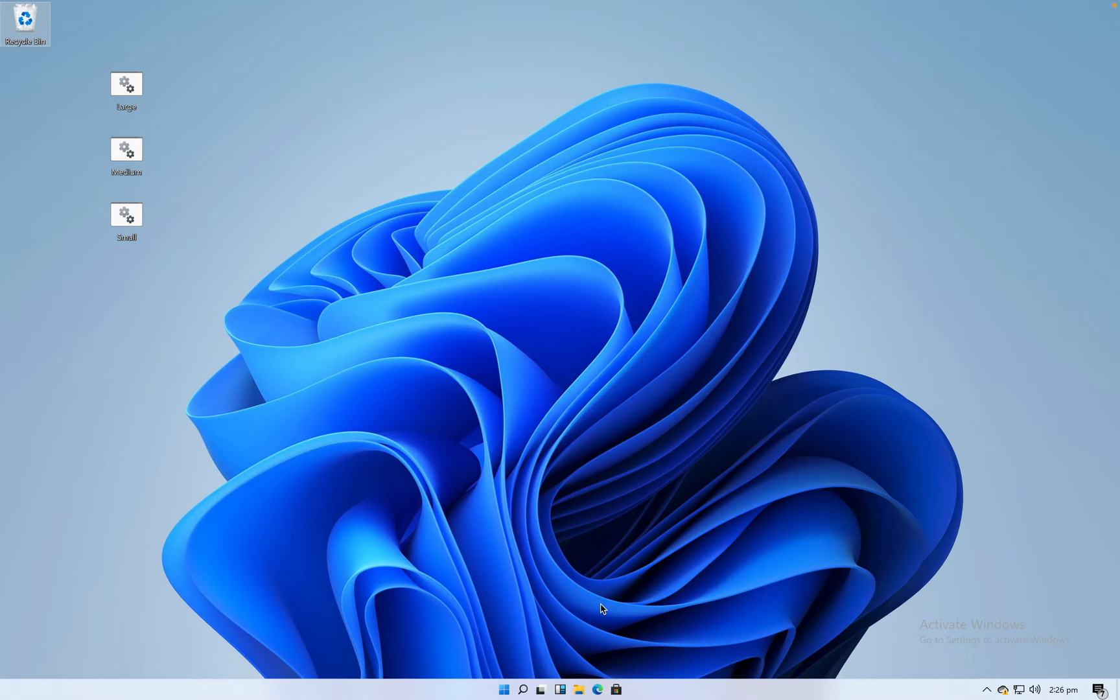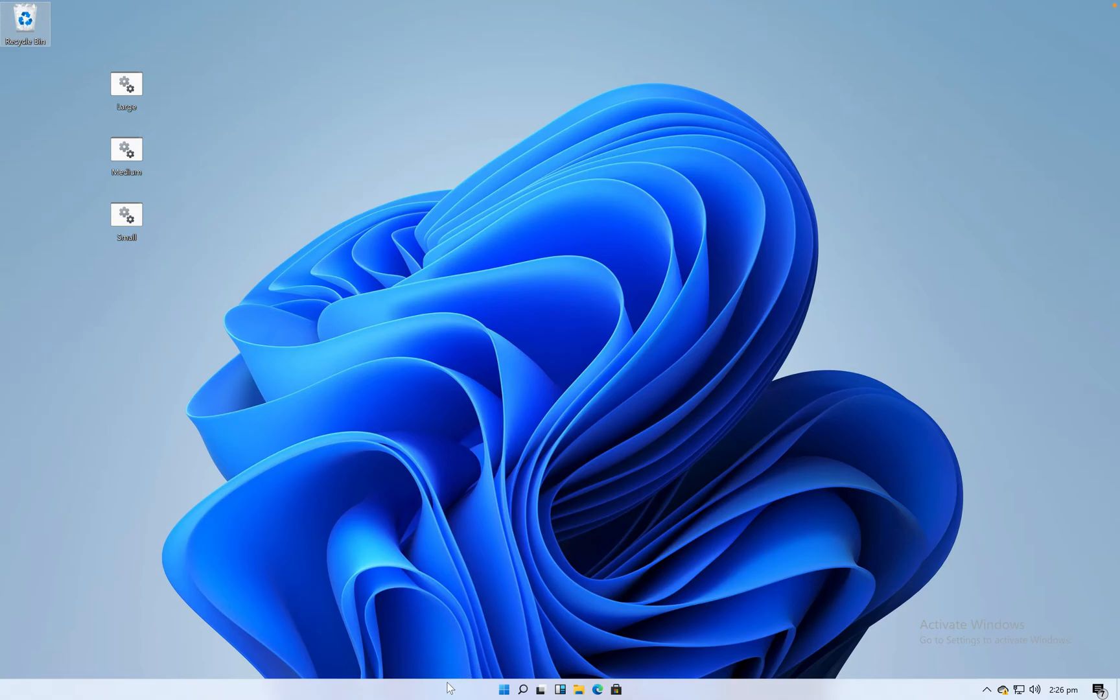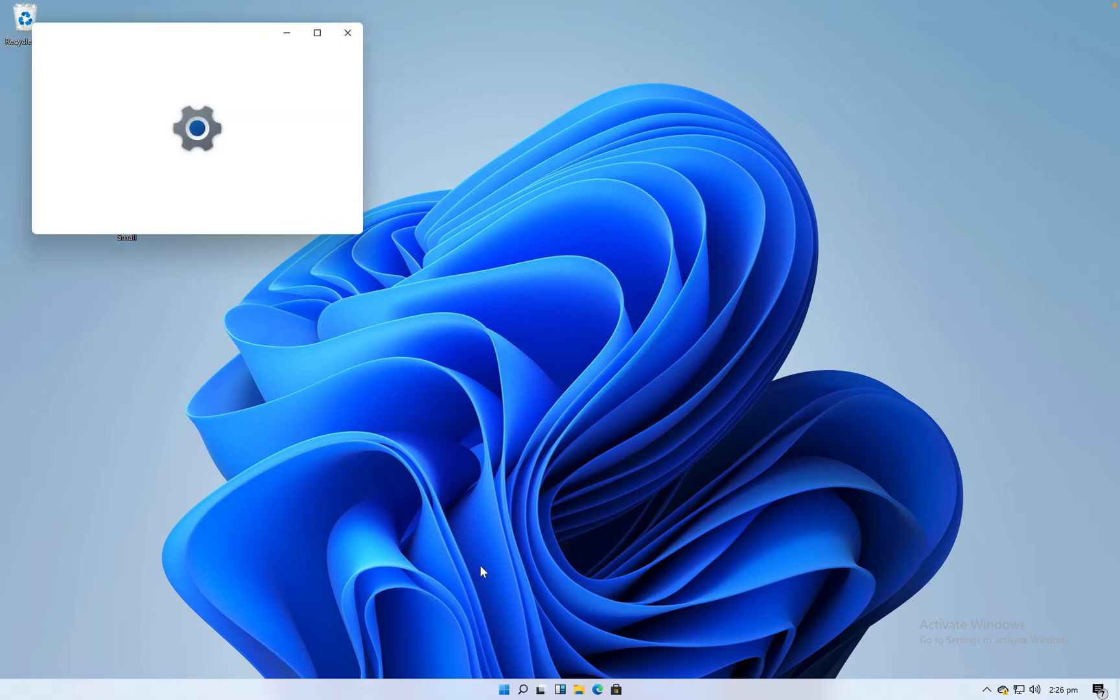Hello guys, this is Syed. Welcome back to my YouTube channel. Today I'll show you how to change the taskbar icon size in Windows 11. Unfortunately, there is no default option to change the taskbar icon size in Windows 11.